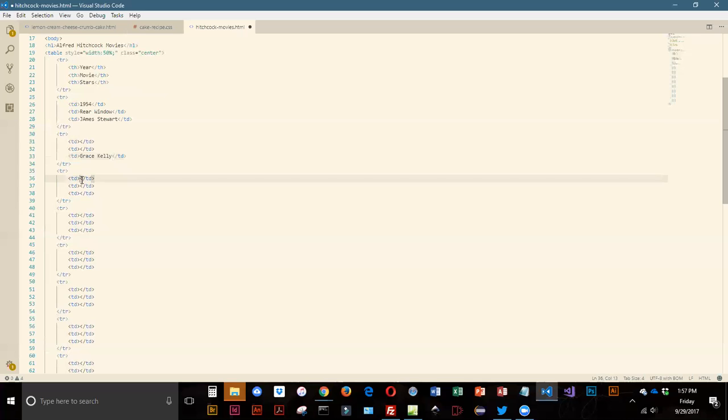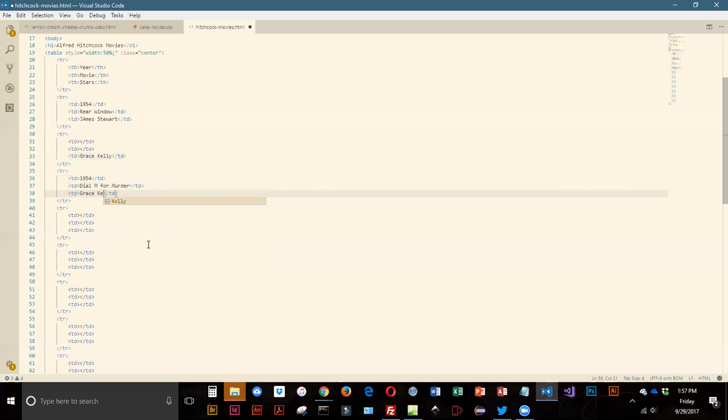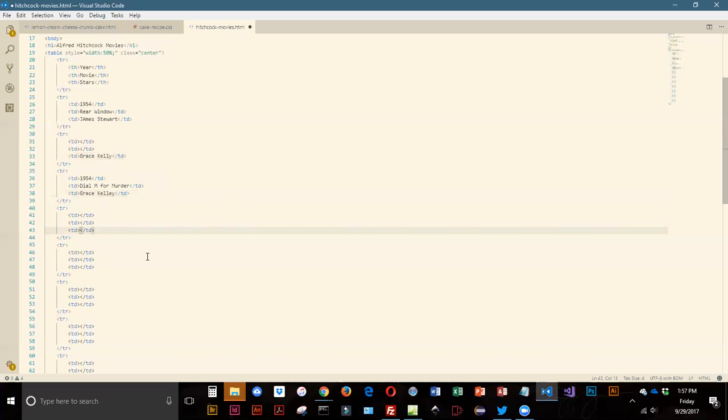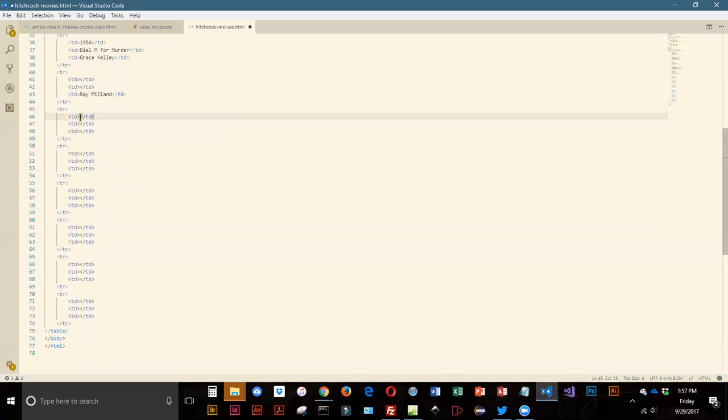We start our third row. This is 1954, Dial M for Murder. I love old Hitchcock movies and that's part of the reason I chose to do this for an example. We've got Dial M for Murder and that's Grace Kelly. There was another actor in there, so on our next row we're still on 1954 Dial M for Murder, we're going to add the actor Ray Milland, and then we get to another movie.